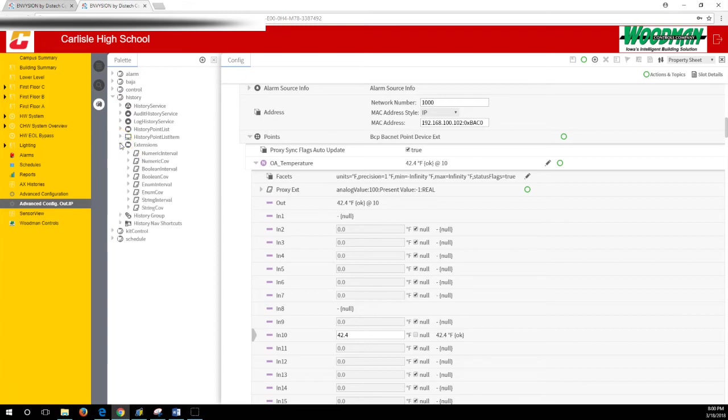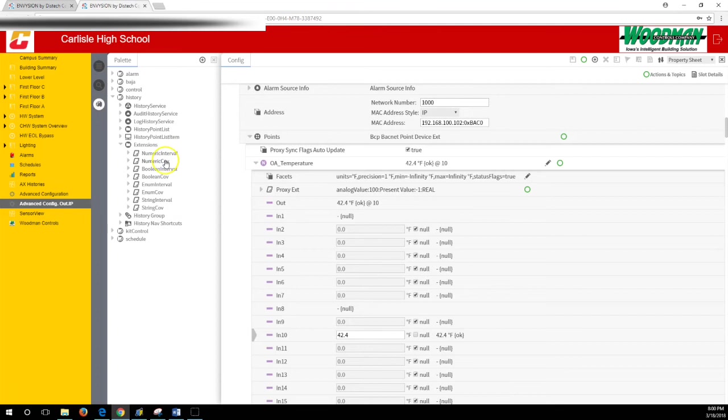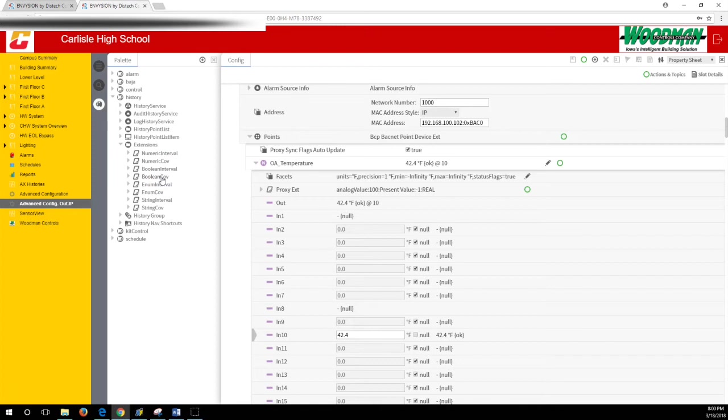Open up history extensions. You have all these to choose from. Numeric interval—I just described it'll take a value at intervals. Numeric change of value—this will take a history when the value changes. Boolean interval—at a certain time interval it'll take a history. Boolean change of value—it will take a history when that point changes value, and so on and so forth.